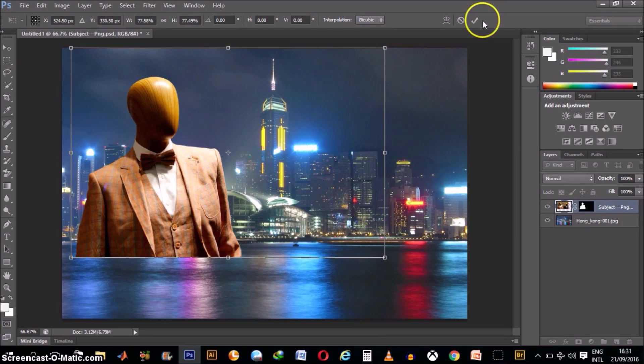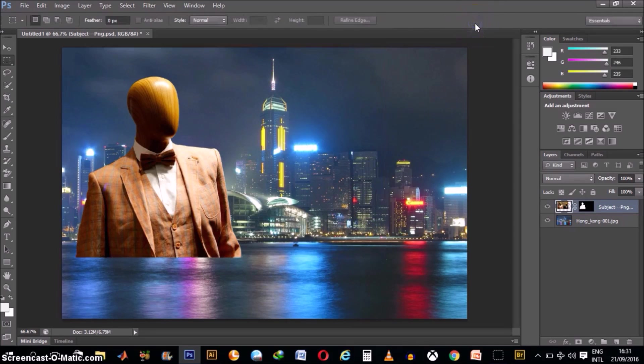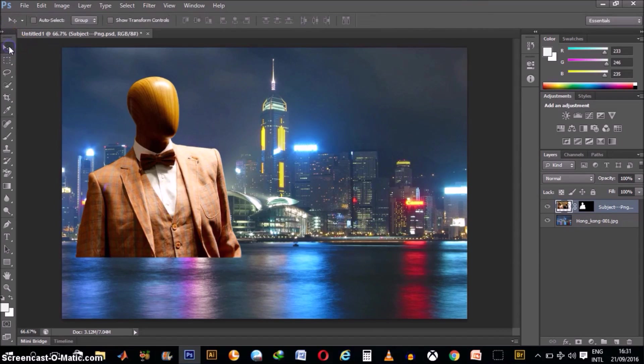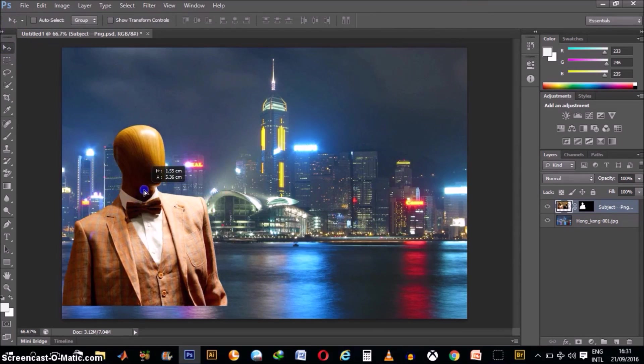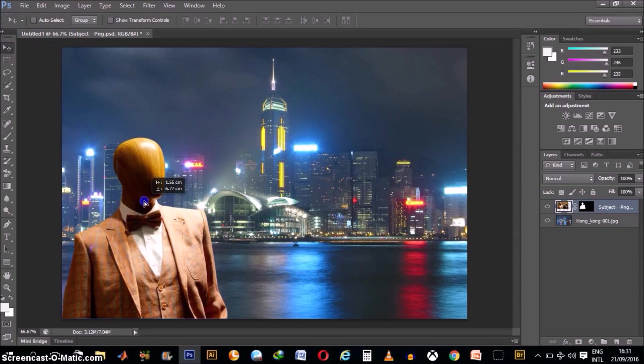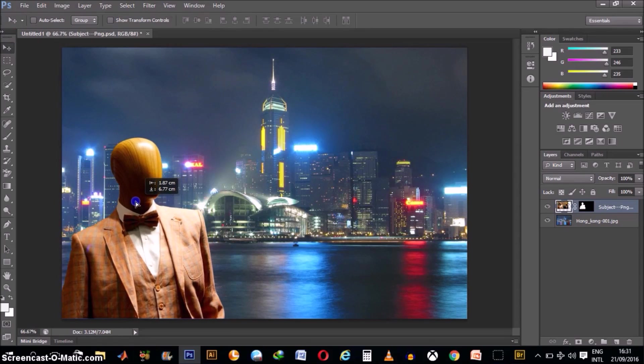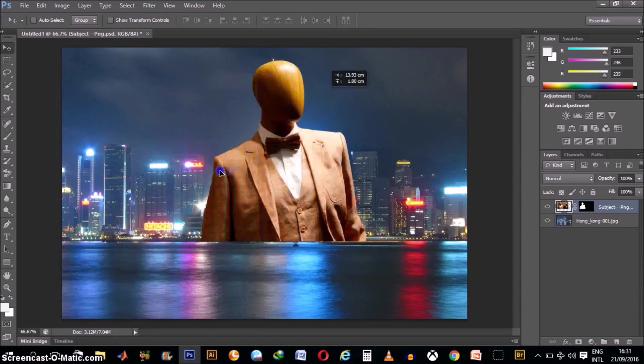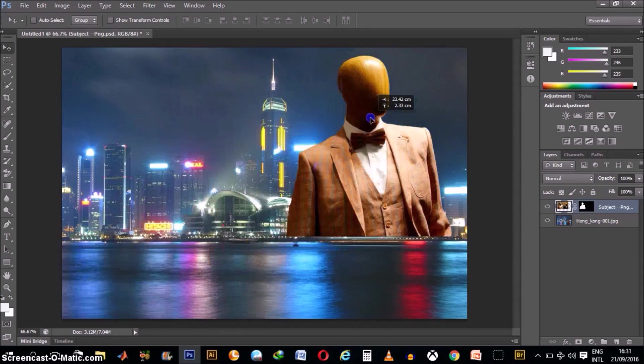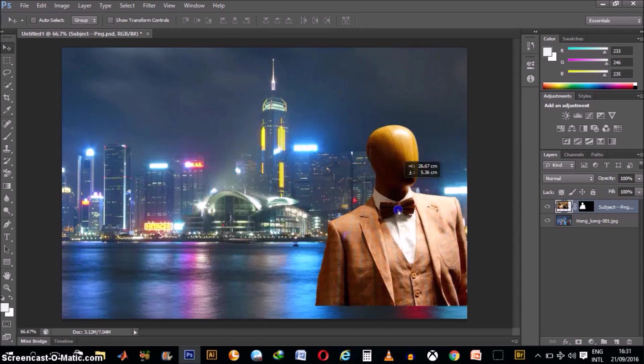Like that. Then, hit this check box and click on the Move tool and rearrange or move your subject anywhere in this image.